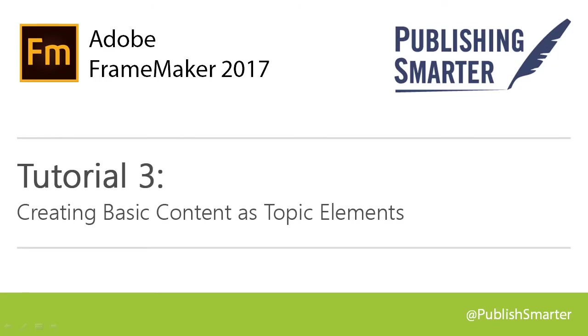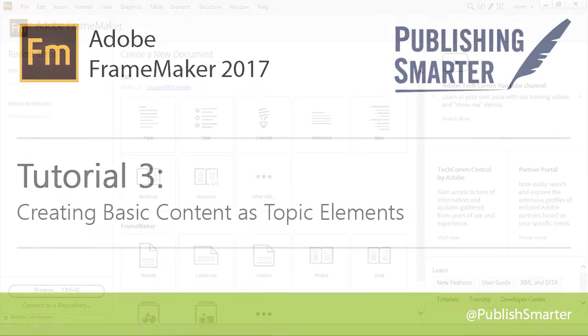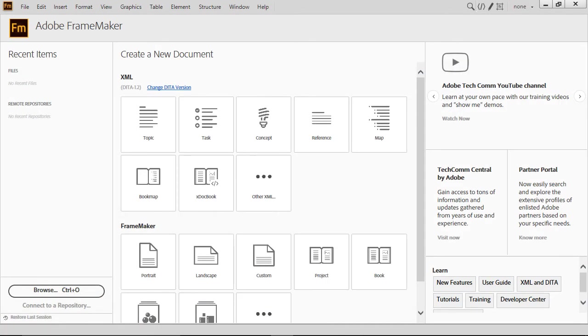Welcome to Publishing Smarter's video tutorial series on working with DITA using the 2017 release of Adobe FrameMaker. Our third tutorial shows you how to create a new topic using the default template, which is pre-populated with some initial DITA building blocks.